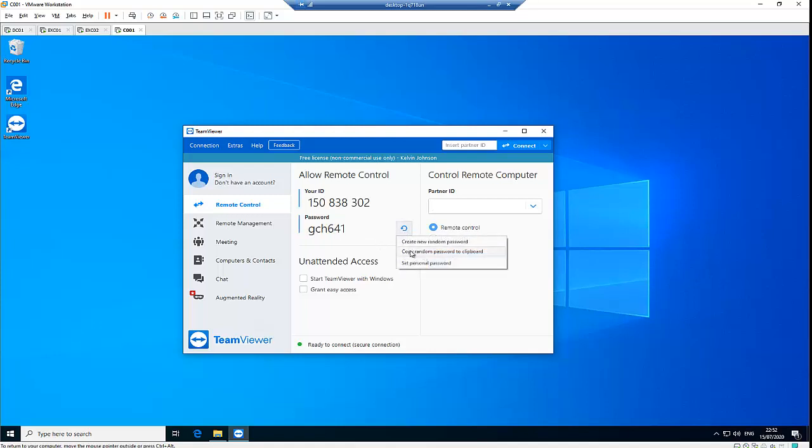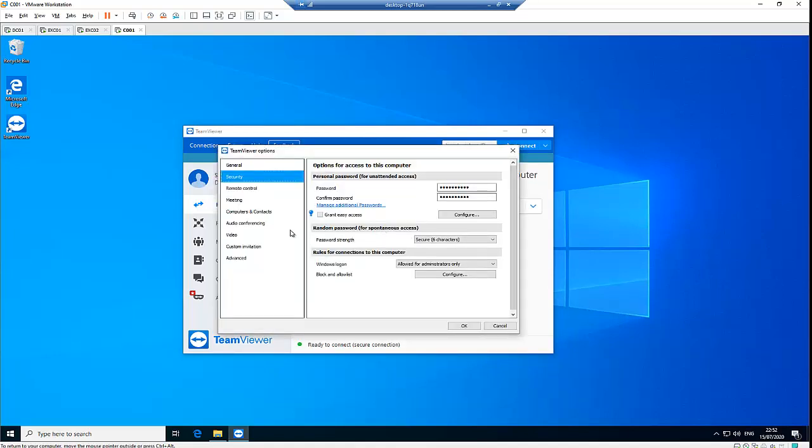You can see we have the option to set a personalized password, which of course is going to take us to the security options here where we just set a password for this computer.